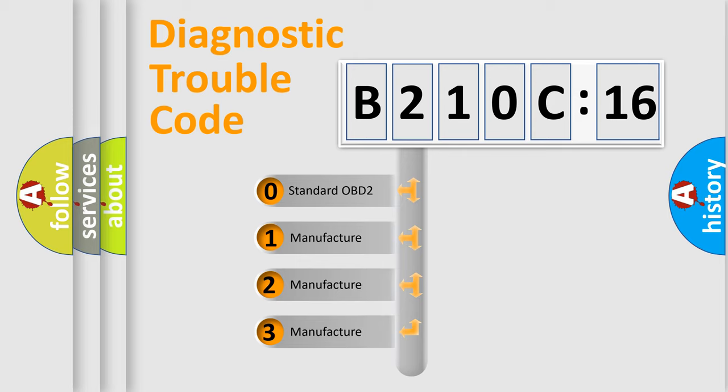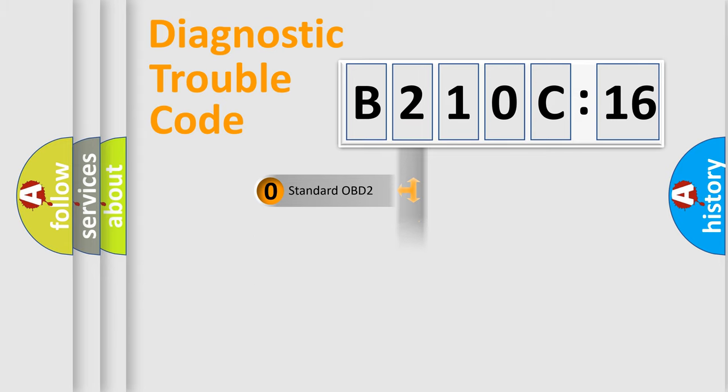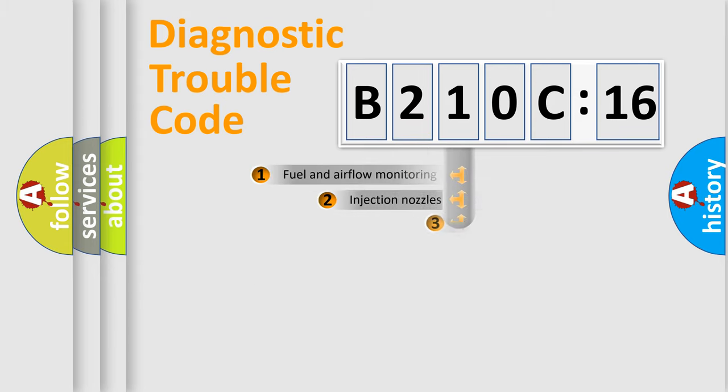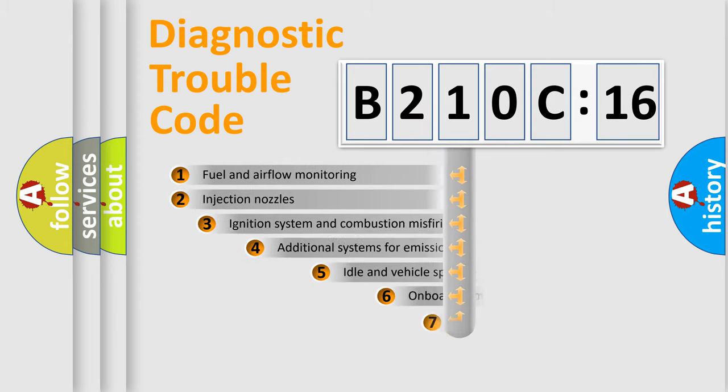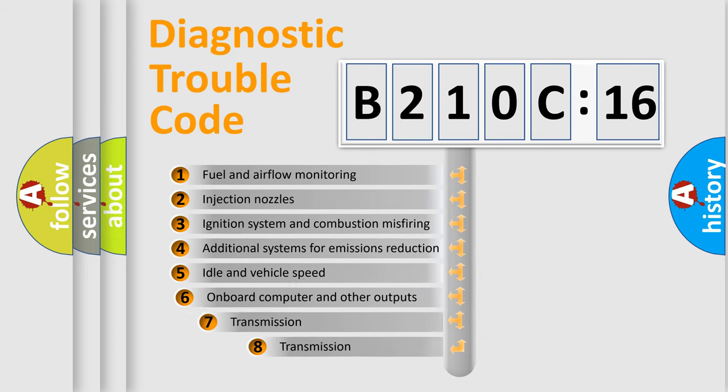If the second character is expressed as zero, it is a standardized error. In the case of numbers 1, 2, or 3, it is a manufacturer-specific expression of the car-specific error.